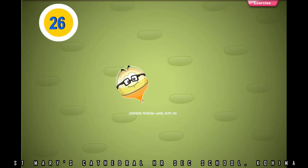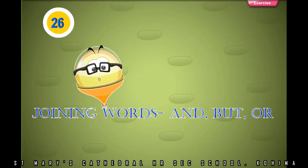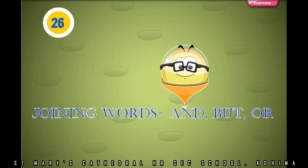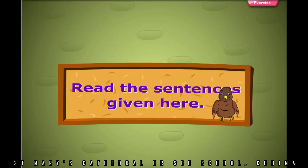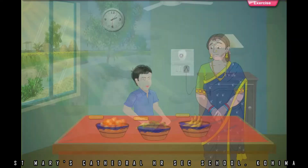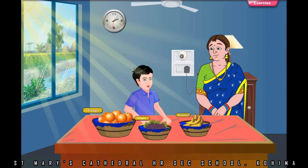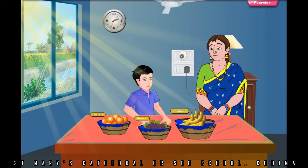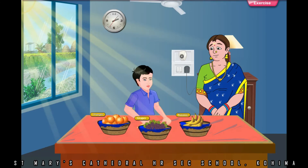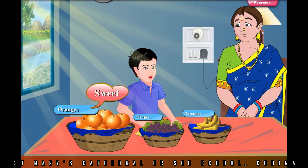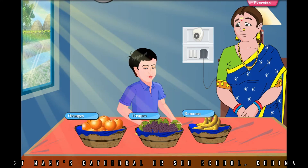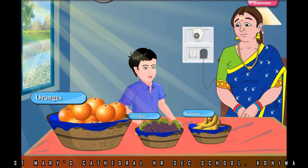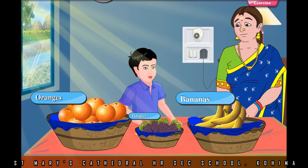Lesson 6. Joining words: and, but, or. Read the sentences given here. Mother brought oranges, grapes and bananas for me. The oranges were sweet, but the grapes were sour. Mother asked if I wanted to eat oranges or bananas.